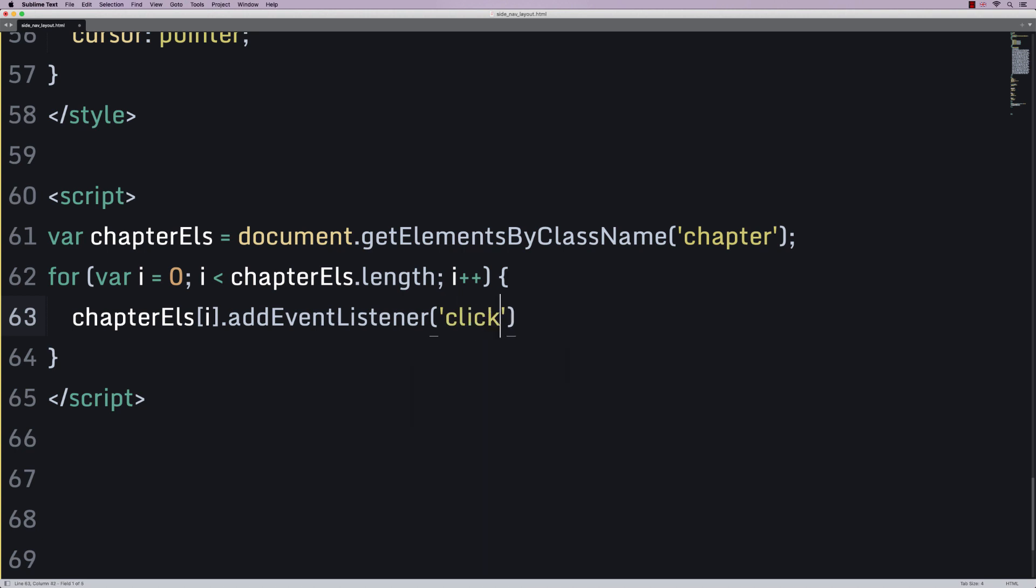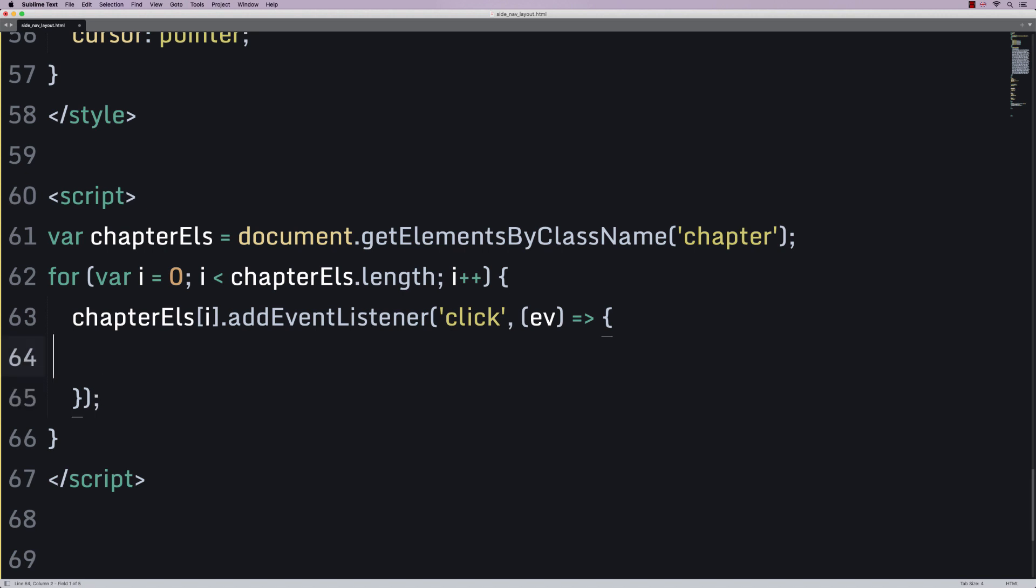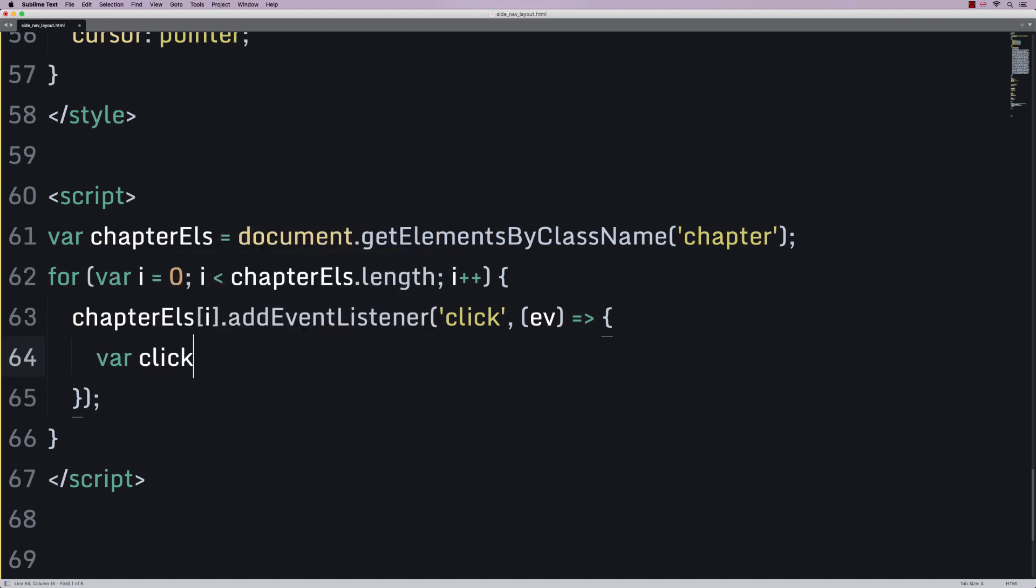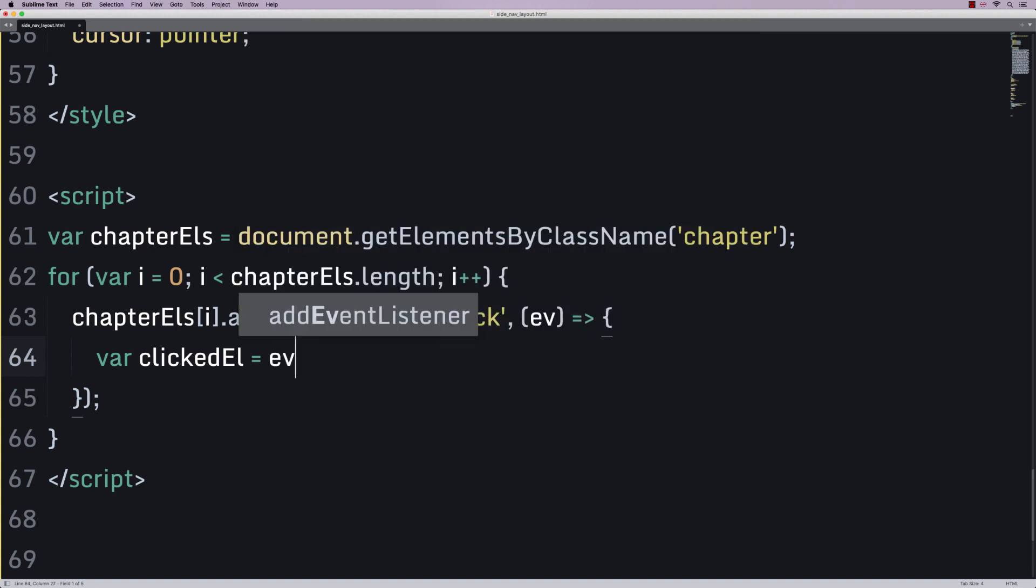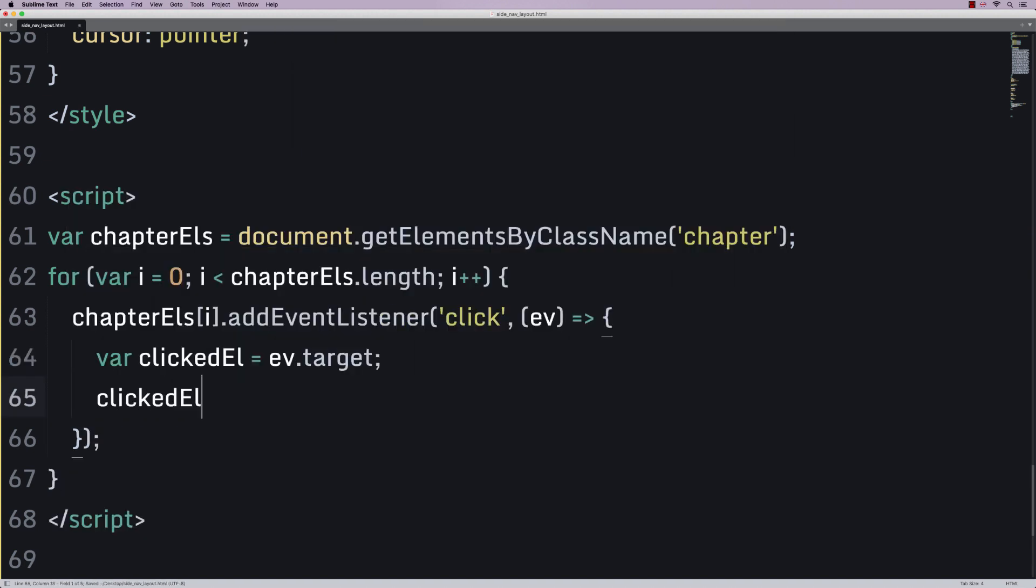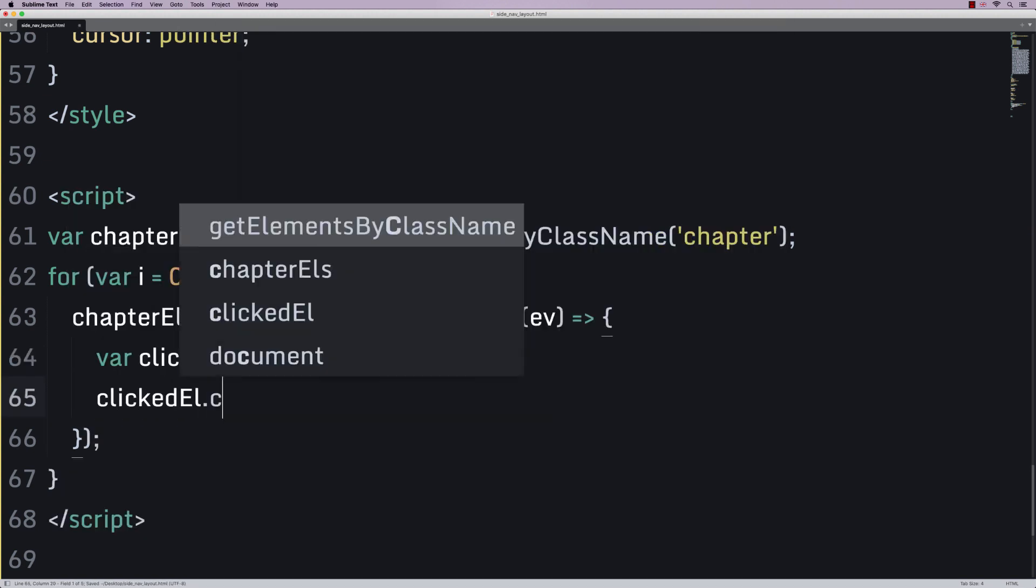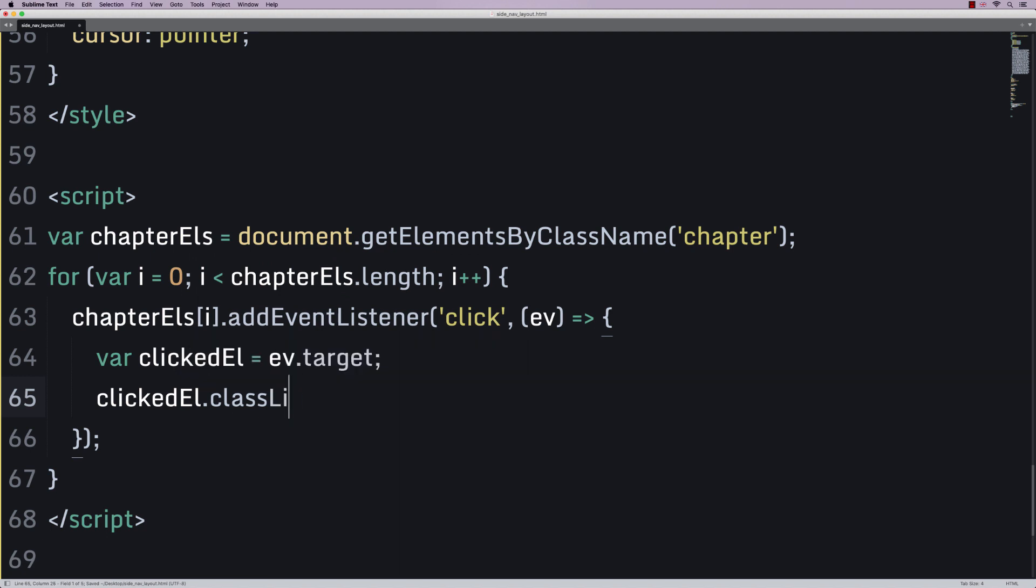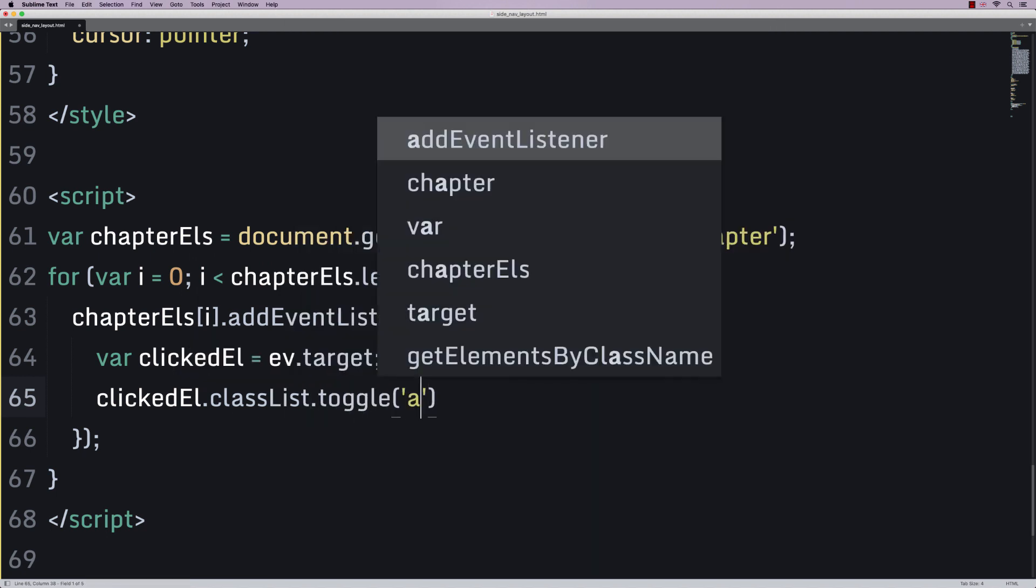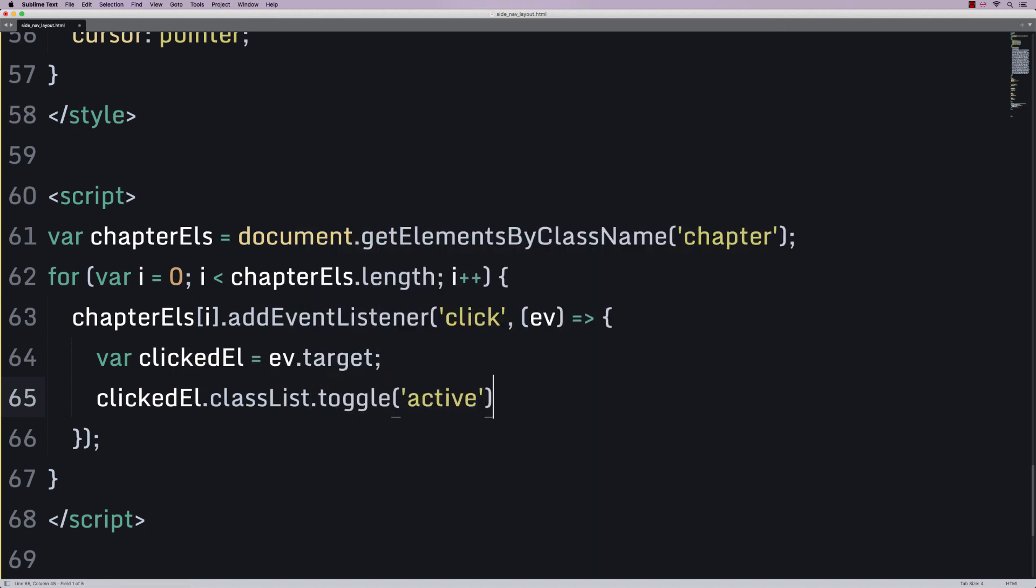The event I'm going to listen out for is a click. The click is going to produce an event object. And I'm going to say var clicked element is event.target. Then I'm going to say clicked element.classlist.toggle and we'll toggle a little class called active.